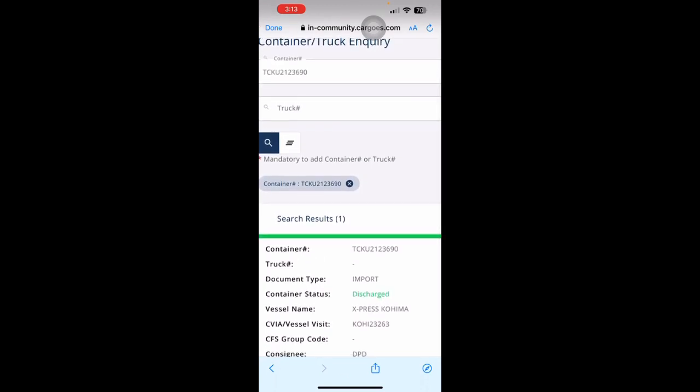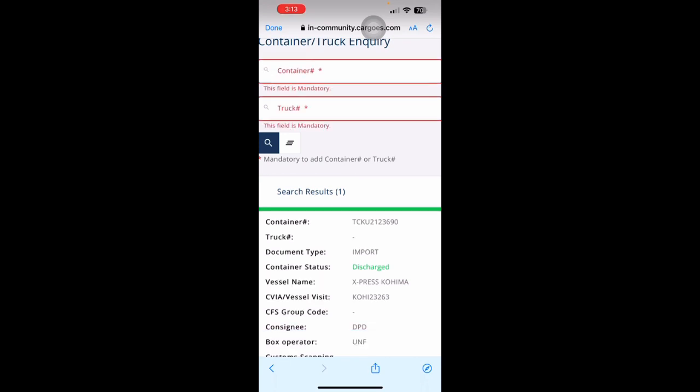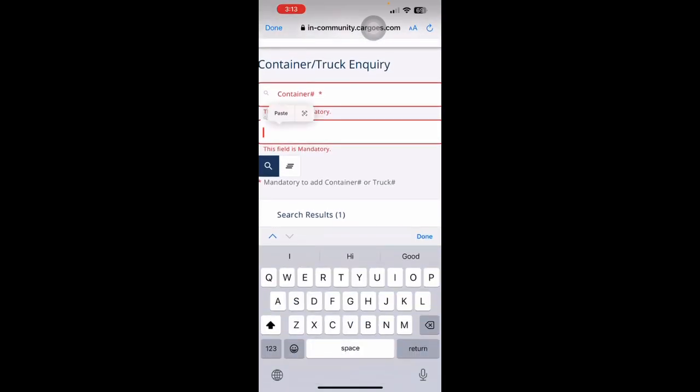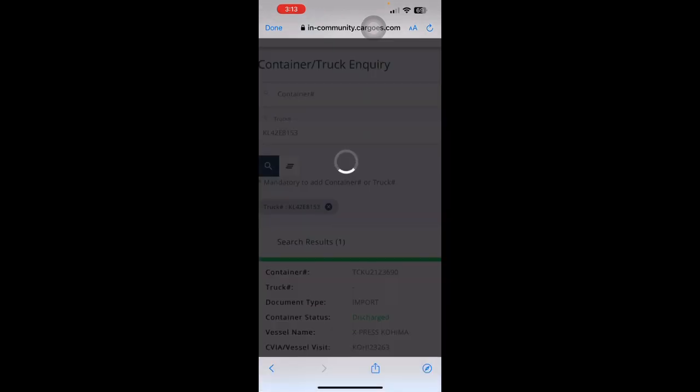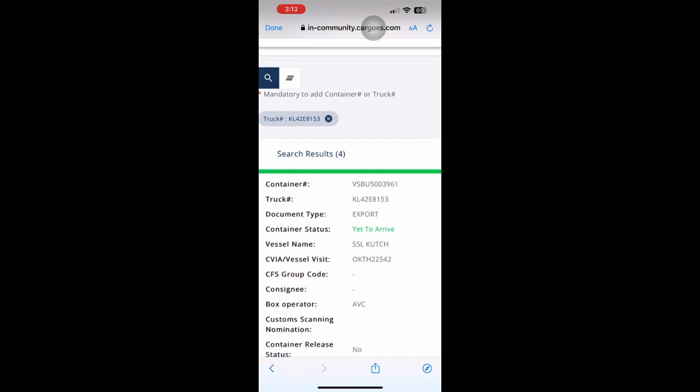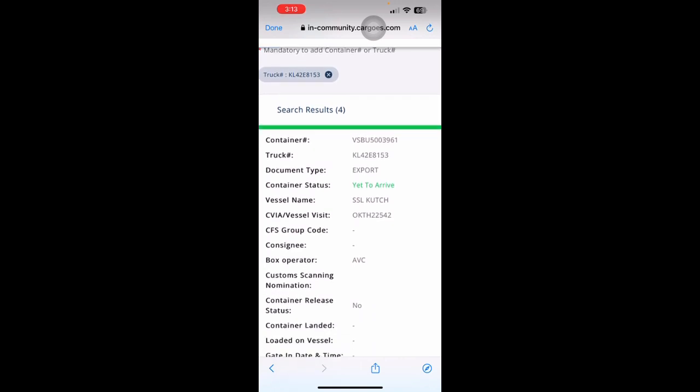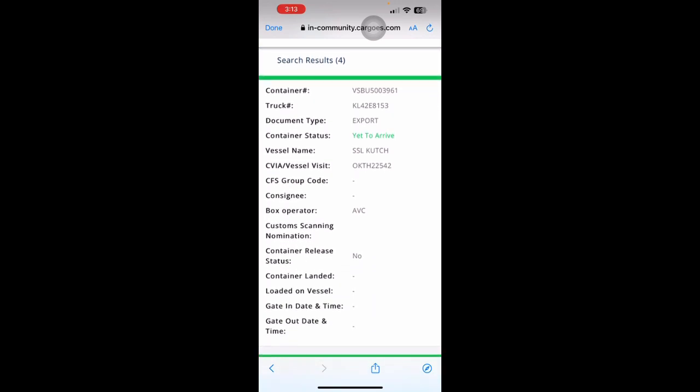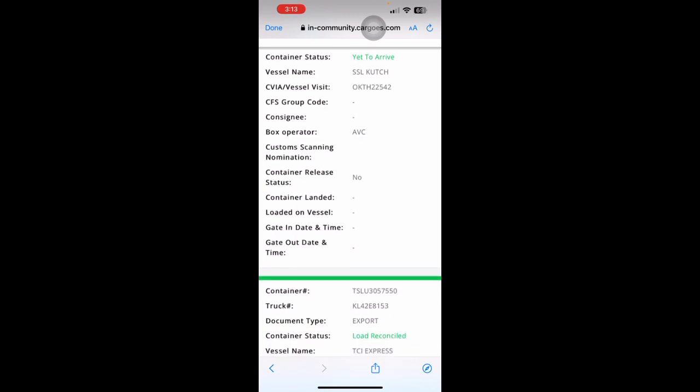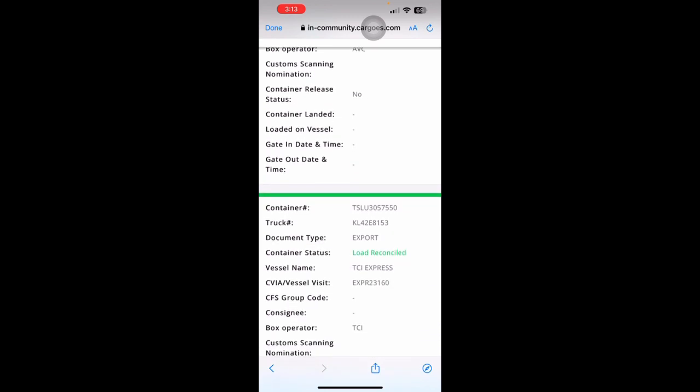Next, if you want to search as per truck, just key in your truck number and click on Search. All the latest tips related to this truck are then displayed into the application.